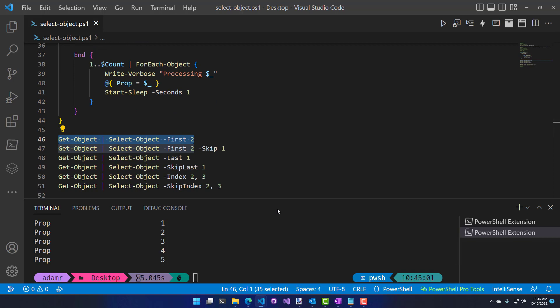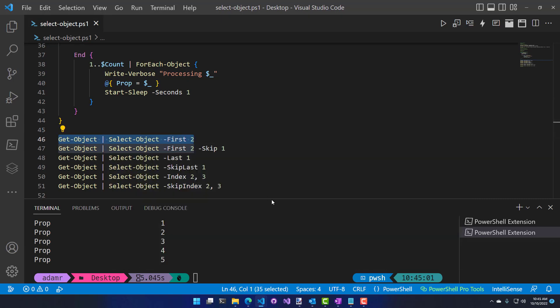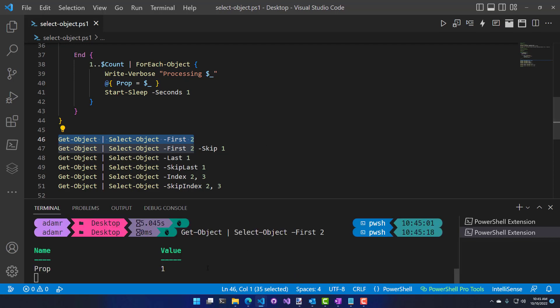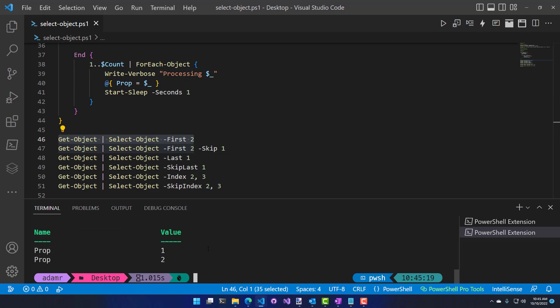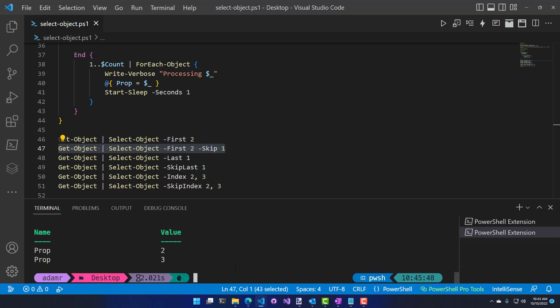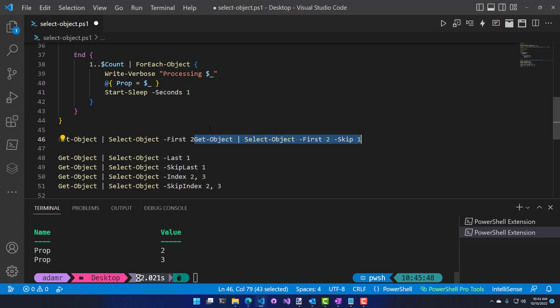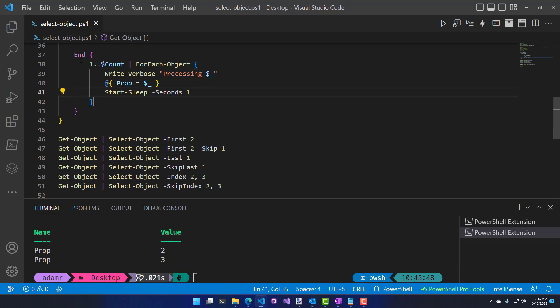If I pipe Get-Object to Select-Object with 'first 2', it returns the first two items. It ran and got one and two in about 1.015 seconds — because of the performance improvements in Select-Object, it stops the pipeline from processing once it hits the specified number of objects. If I include a skip — skip the first one and take the next two — we get two and three, and pipeline processing took two seconds, going through the loop three times before canceling execution.